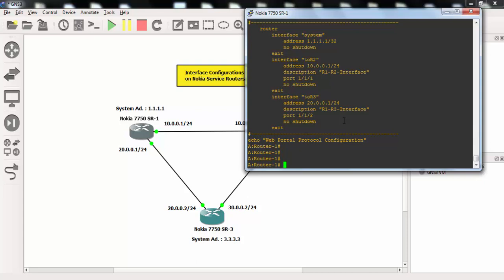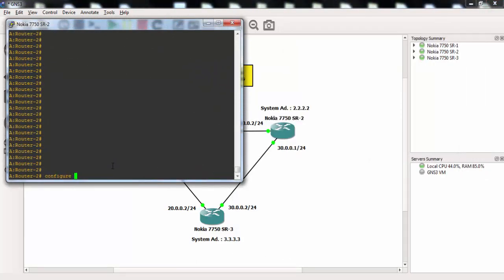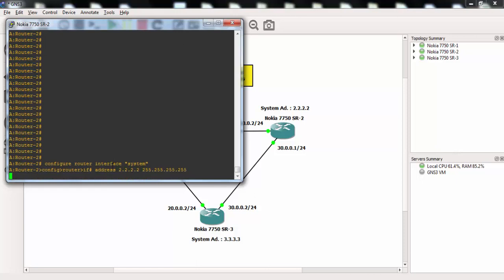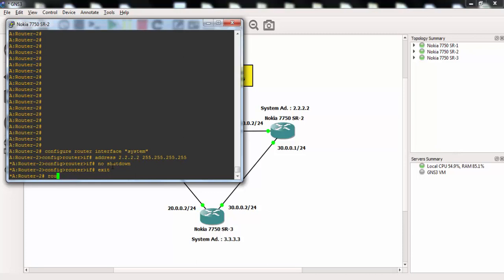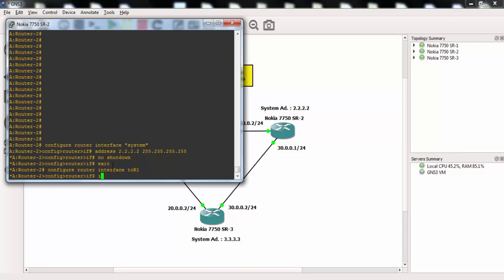Now let's do the same configuration on router 2 and router 3, and then we will verify our configuration by pinging to the interfaces.